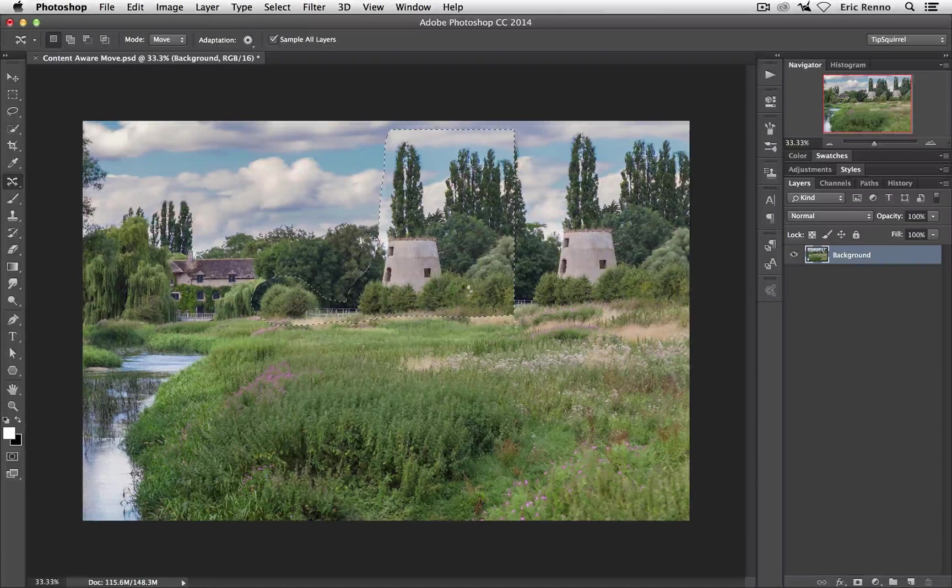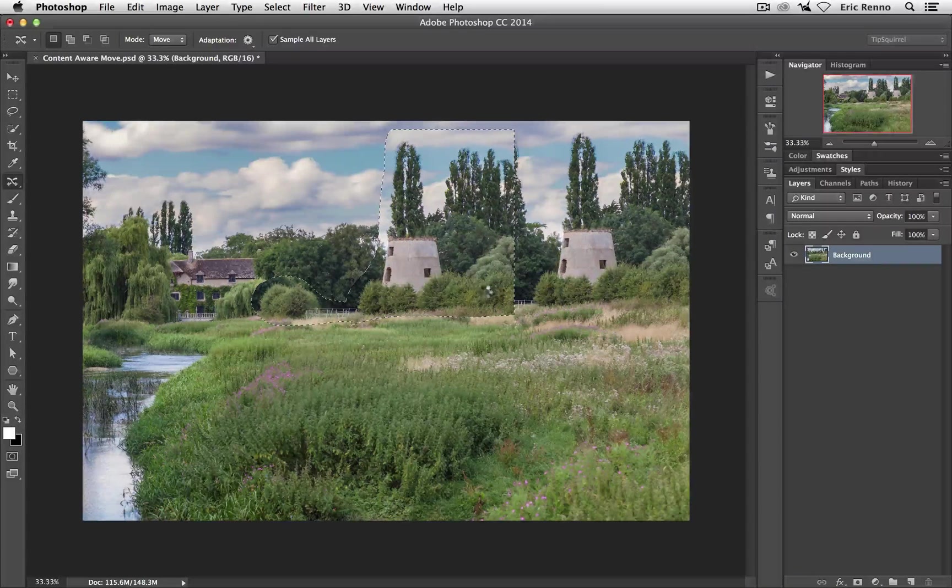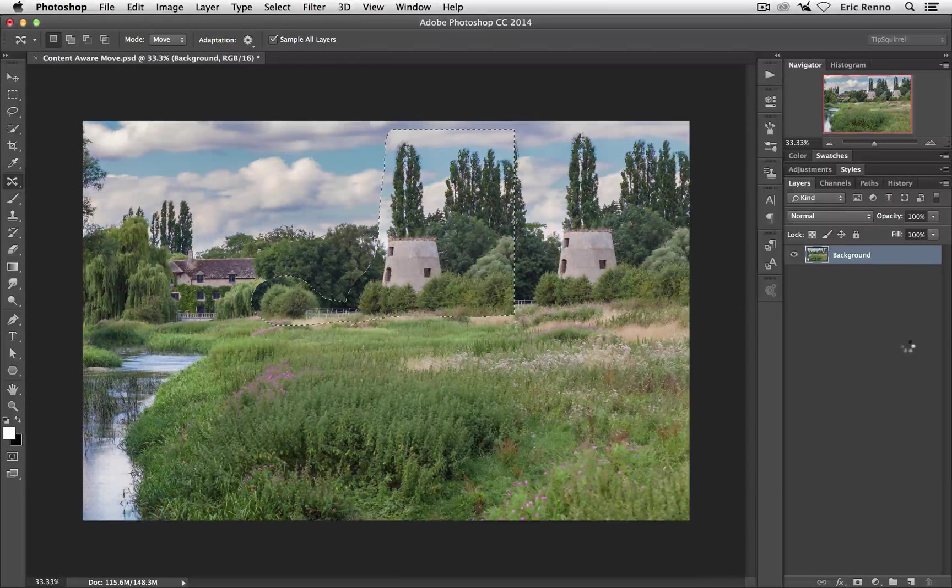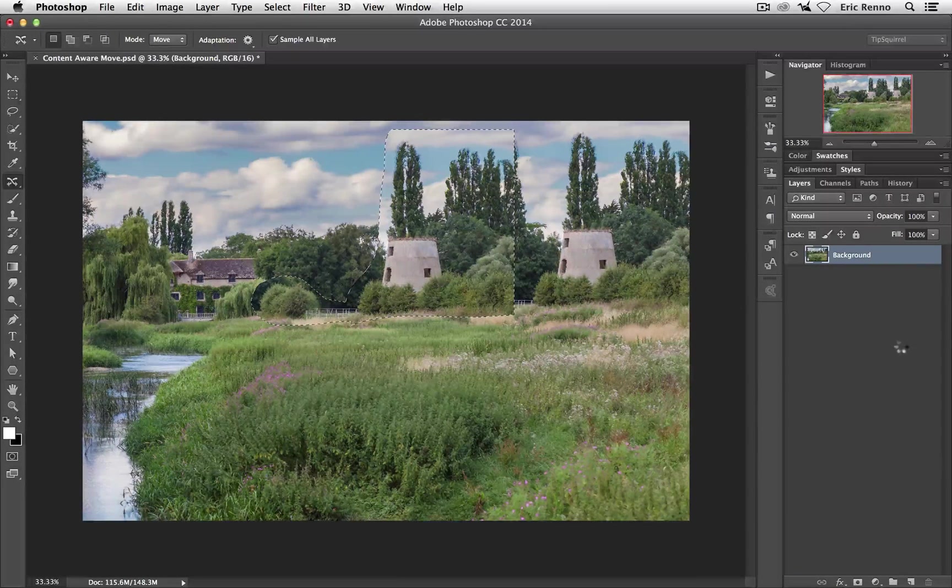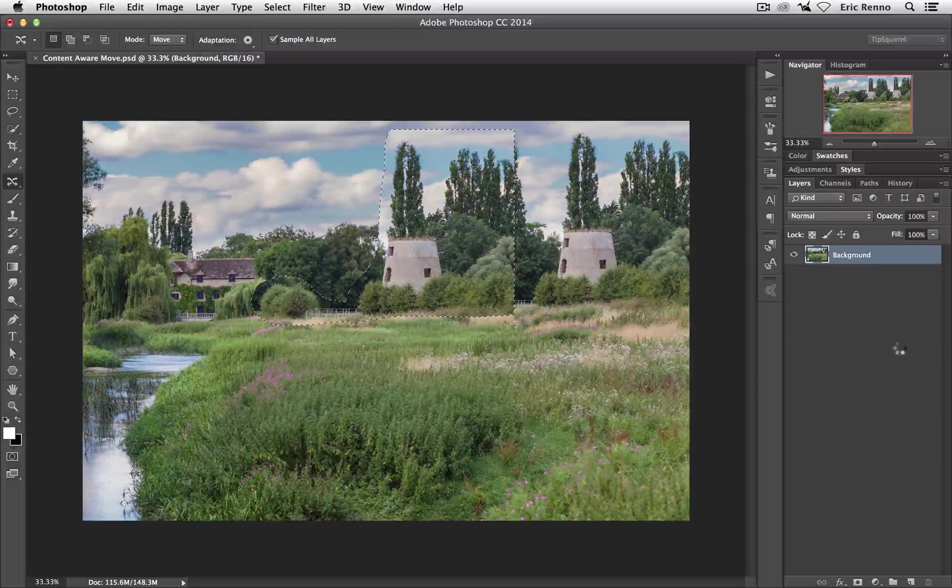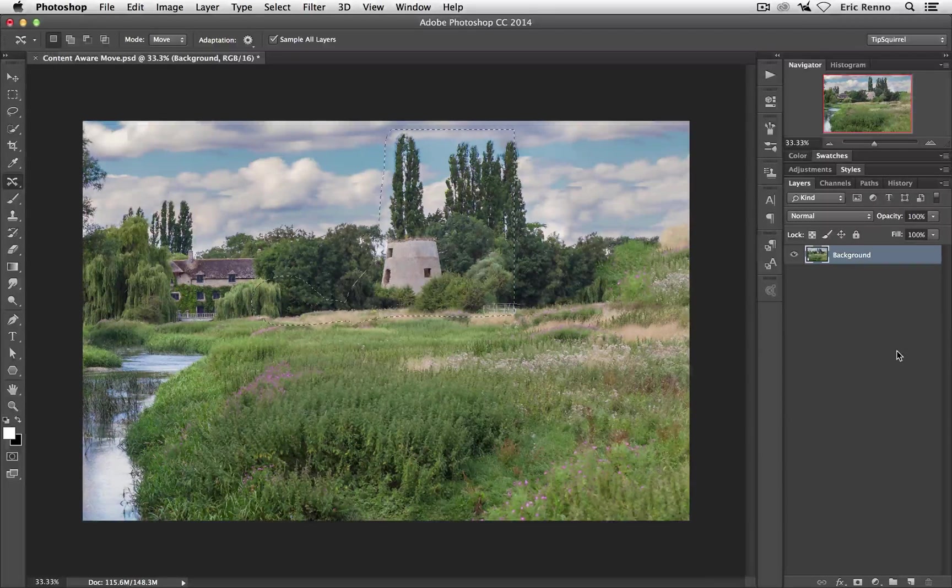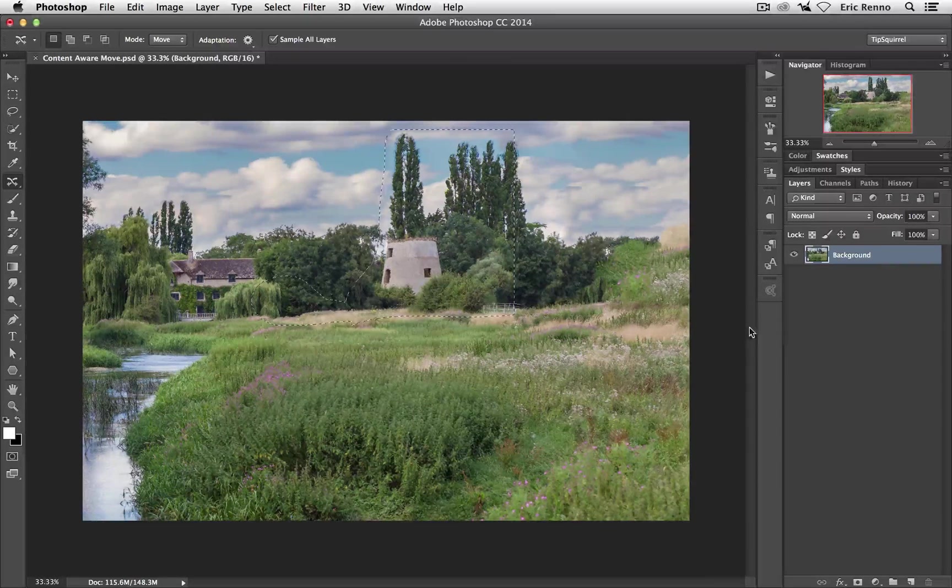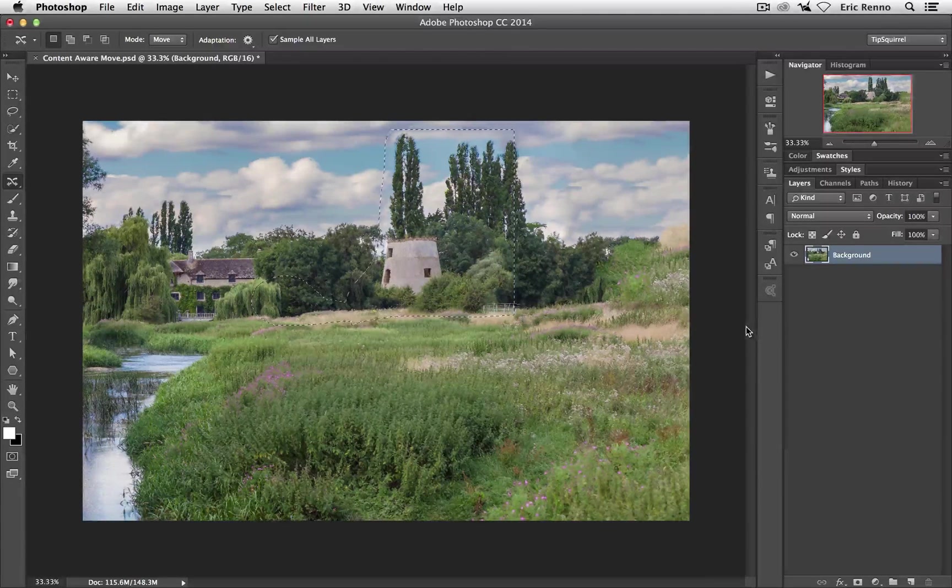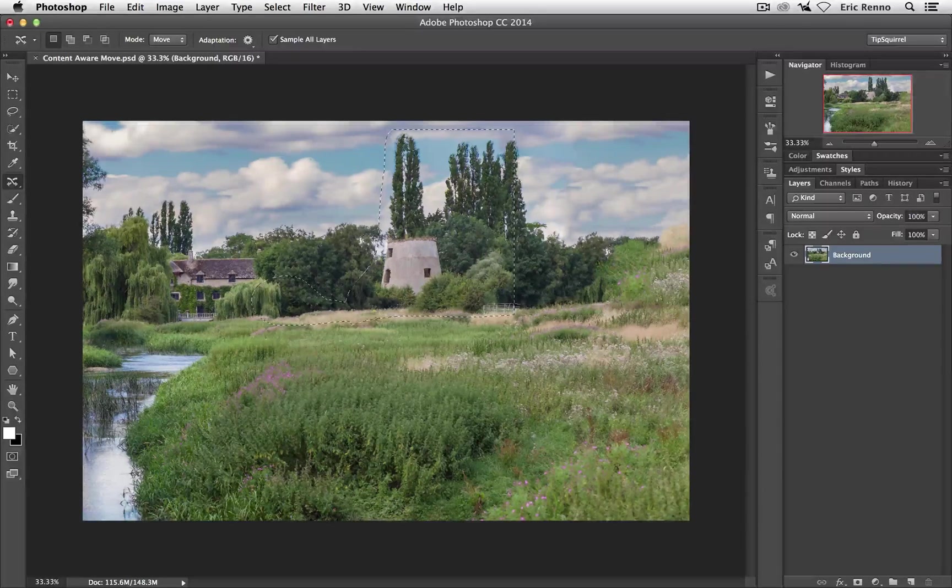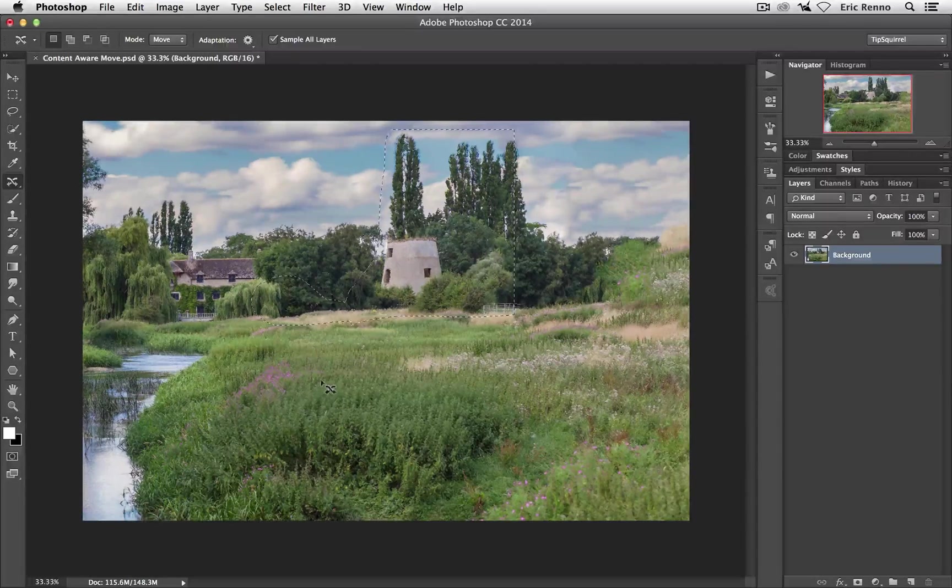Just release the mouse, off it goes and does its thing. And once it's done it presents us with the results. Now that's not too bad at all but we seem to have lost the two bushes.